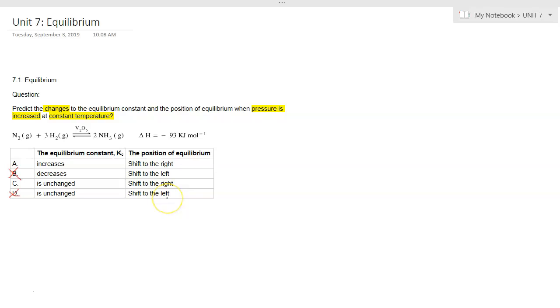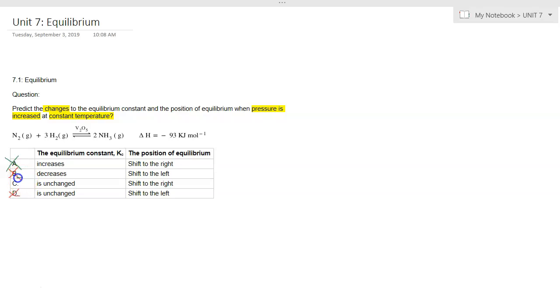Let's look at the question once more. The question asks what happens when pressure increases at constant temperature. We know that only temperature will affect the value of Kc. Therefore, we can cross out A and our answer is C.